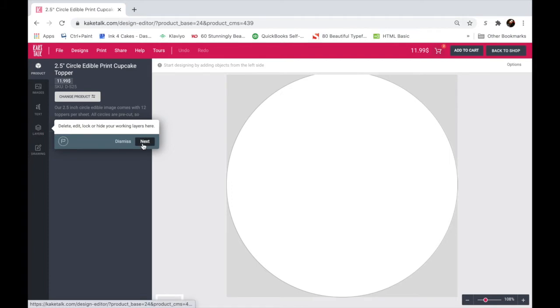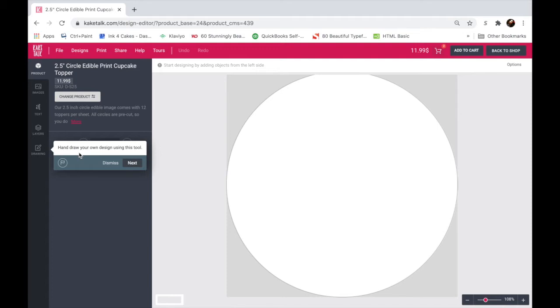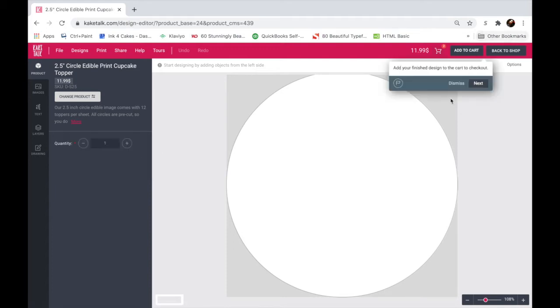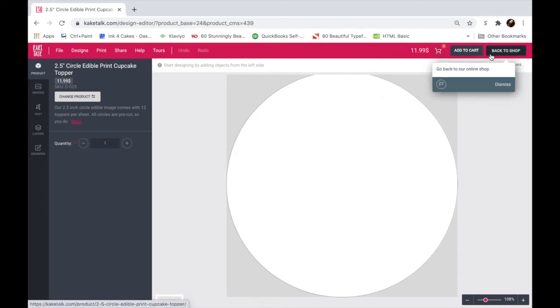And then you can hand draw using the design tool here. Now it's very hard to do with a mouse. If you have a tablet or anything like that, if you're an artist and you want to basically hand draw onto the topper, you can using a tablet. Or if you have experience with drawing with a mouse, then this tool is for you. Once you're done with your product, you can add it to cart or you can go back to the shop if you're not happy with the design and start over.